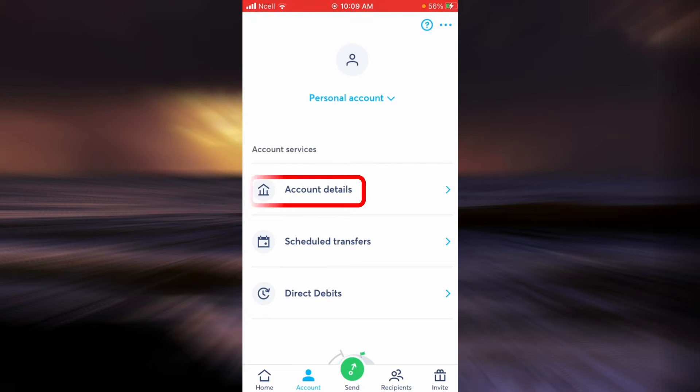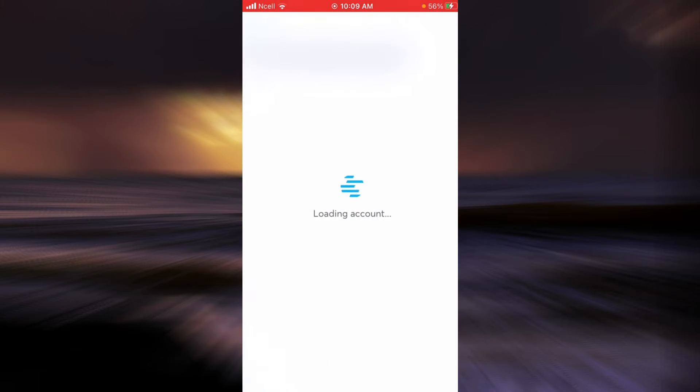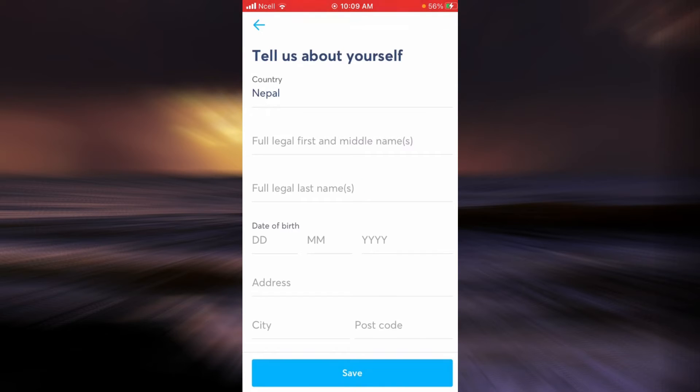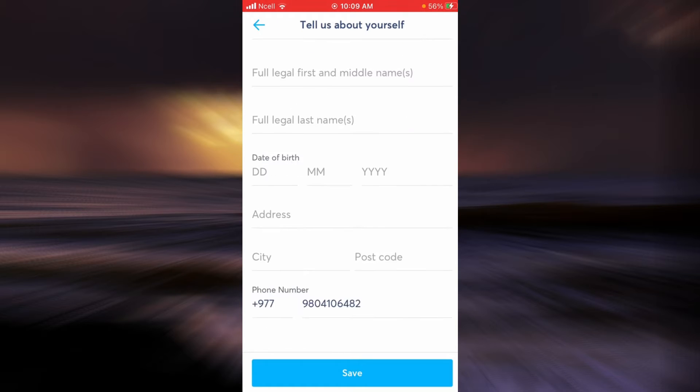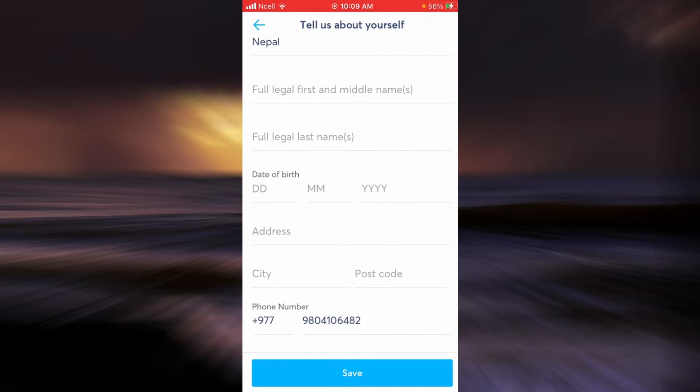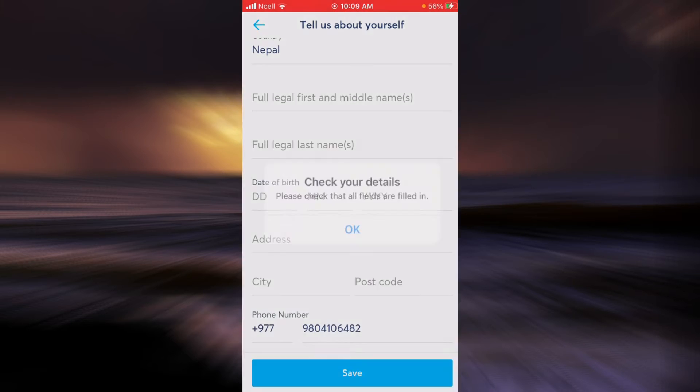First of all, if you have not provided the details of your account, you need to tap on Account Details. Here you can enter all of these fields. When you are done, tap on Save.